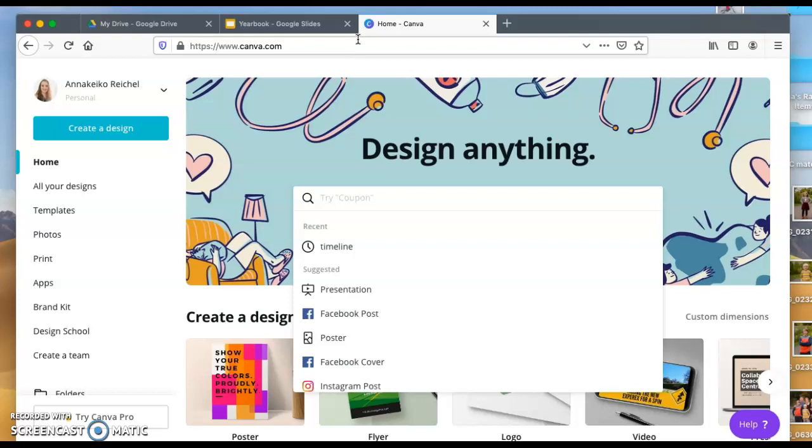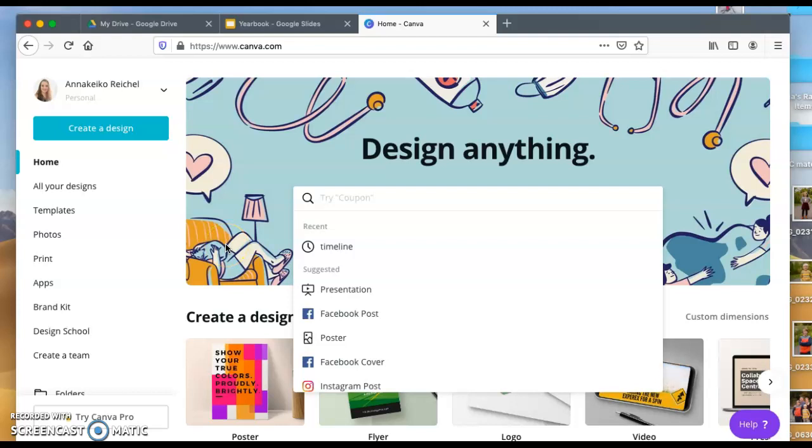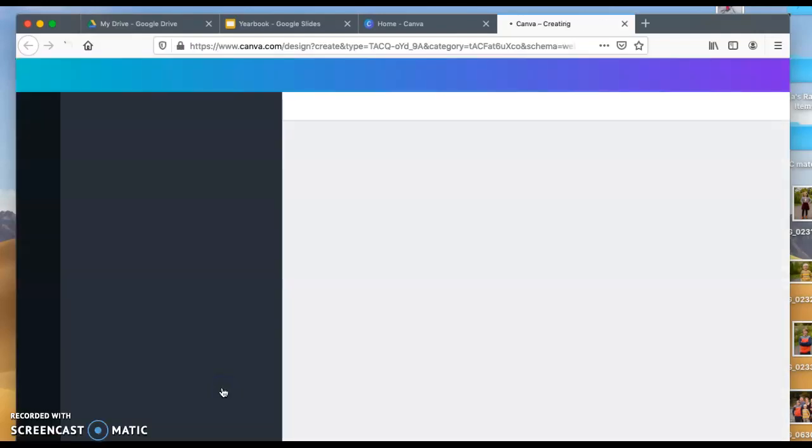I personally log in with my Google information. It's just easier so I don't have to remember a whole ton of different information. You can design anything. As you see here, there's tons of different design options. For this purpose, I'm going to design a poster.